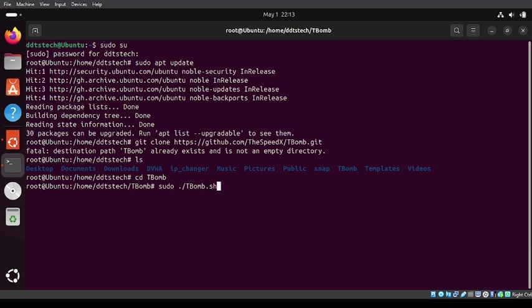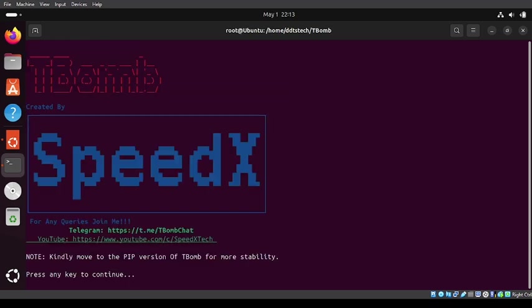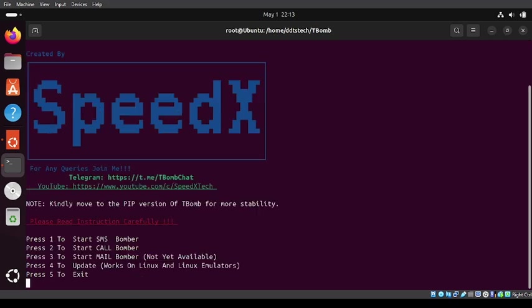When you're done, click enter and it brings you to the screen. Press any key to continue, and then choose to start SMS bomber.